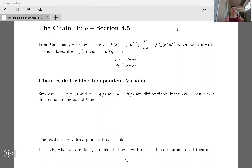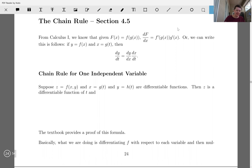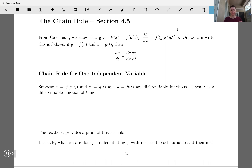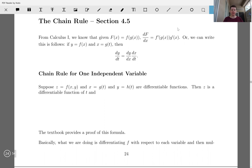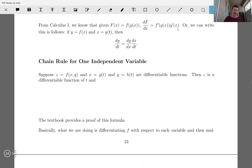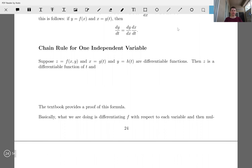Time for the chain rule. From calc one, if we have a function capital F of x that's really a composition of two functions f and g, its derivative dF/dx is f prime of g times g prime. We can also write this as: if y is f of x and x is g of t, then dy/dt is dy/dx times dx/dt.